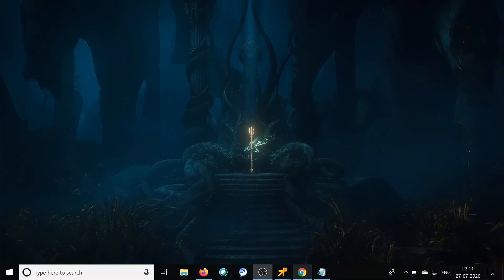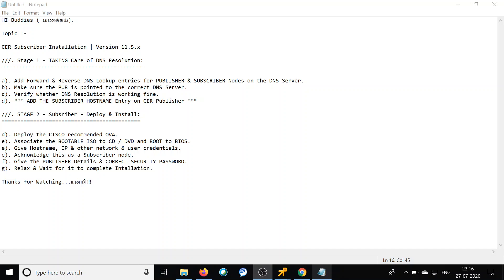Hello to my amazing friends all over the world — this is your buddy Stable. Today we are going to see how we can install Cisco Emergency Responder server subscriber. The version we are trying out today is 11.5.8, but the process remains the same for almost all versions. We are going to cover this in two stages: first, taking care of DNS and adding the subscriber node entry into the publisher; second, deploying the OVA for the subscriber.